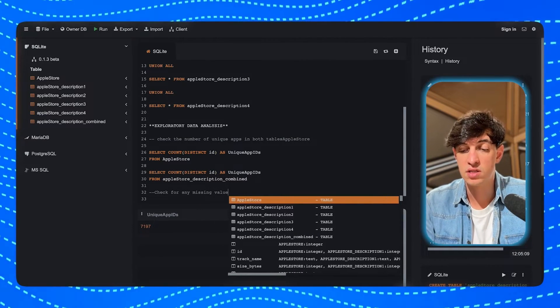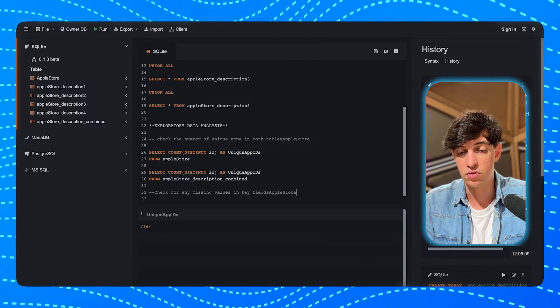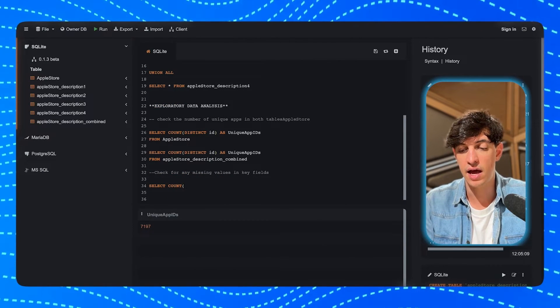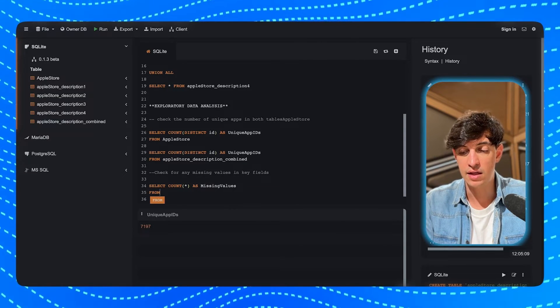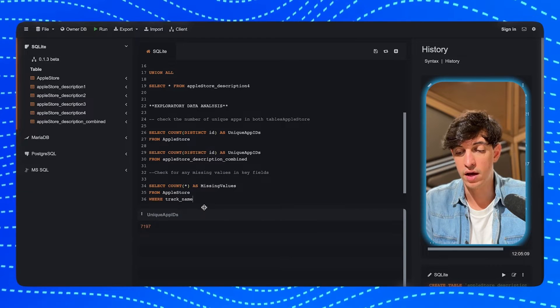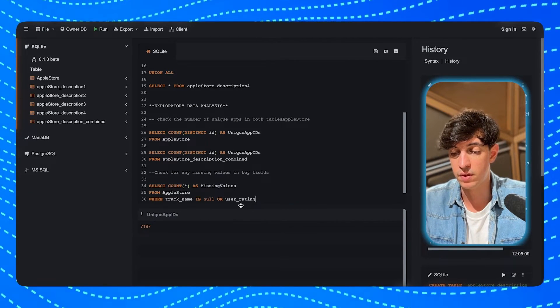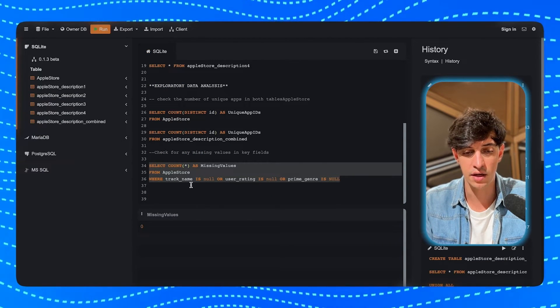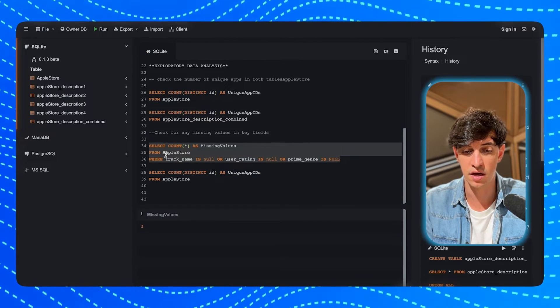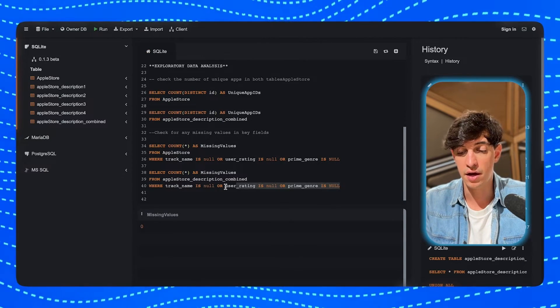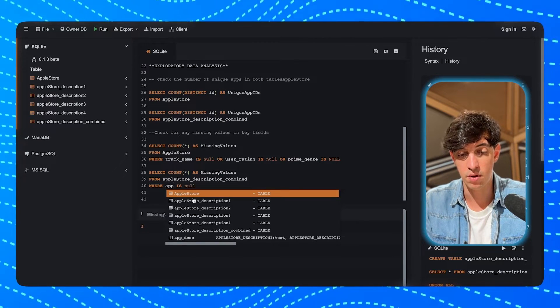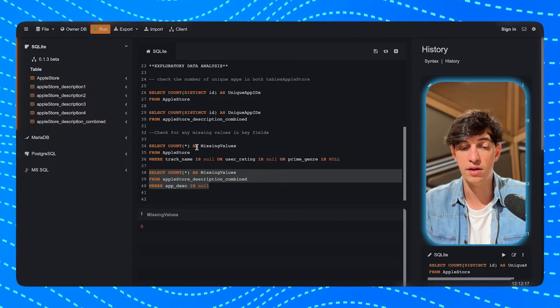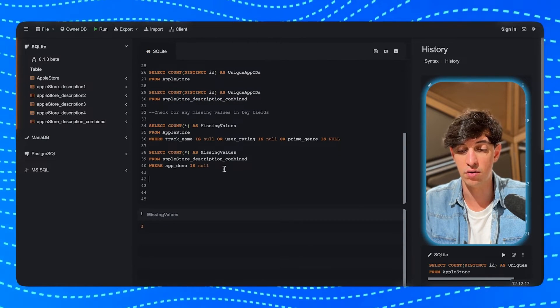Now as a second step, I can check for any missing values in some of the key fields of the tables. And so in order to do this, I will do a SELECT COUNT(*), and I will call this missing values from the AppleStore table. And then I can check some of the key columns. So I'm going to do WHERE track_name IS NULL, WHERE the user_rating IS NULL, and OR the prime_genre IS NULL as well. And so I will run this, and as you can see, there is zero missing values. So it seems that the data set is quite clean. And I will do the same for the AppleStore_description_combined table, and I'm going to check if the app_description IS NULL. And as you can see, again, there are no missing values. So even the second table is clean, and there are no data quality issues.